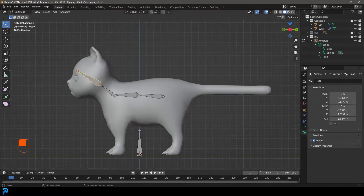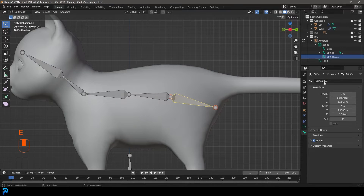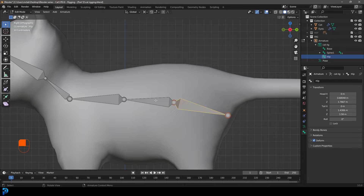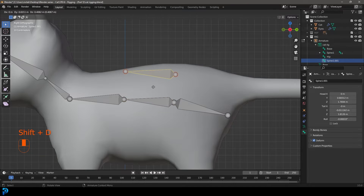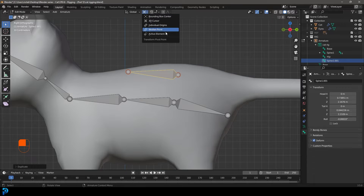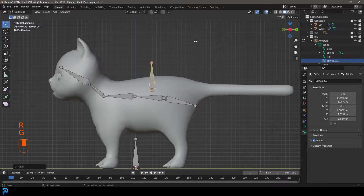Extrude the neck out and call that the 'head' bone. Then take the spine bone and extrude it toward the back — call that one 'hip'. Now grab the spine bone and go Shift+D to duplicate. Go up and change the transform pivot back to median point, then rotate this bone and call it 'body lift'.